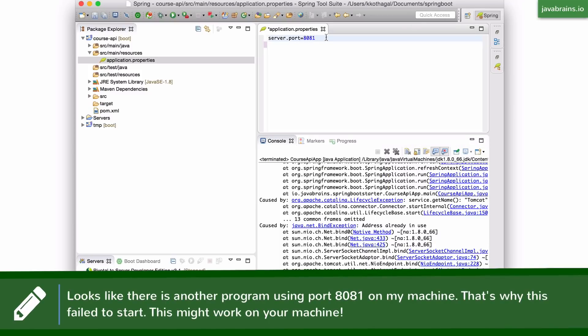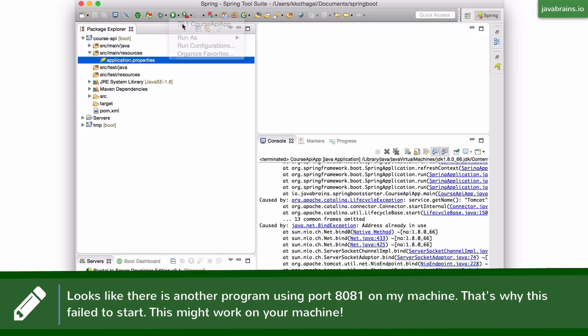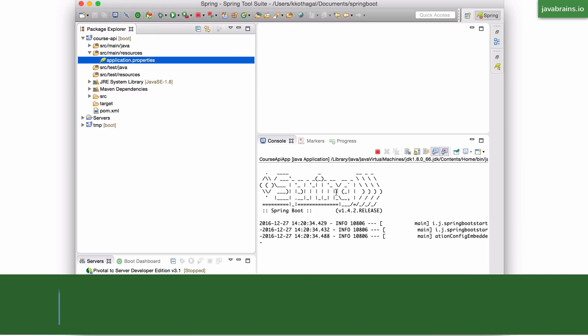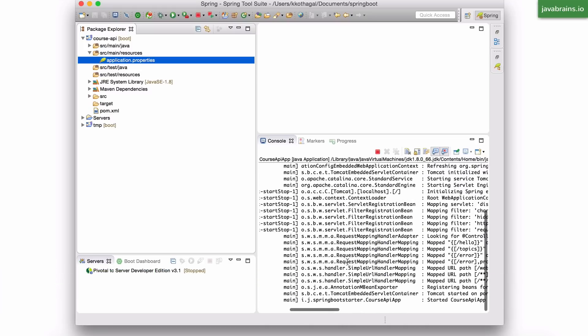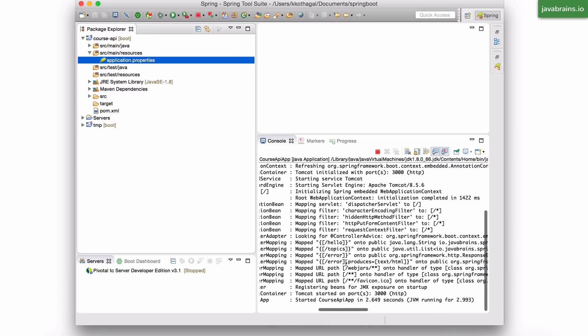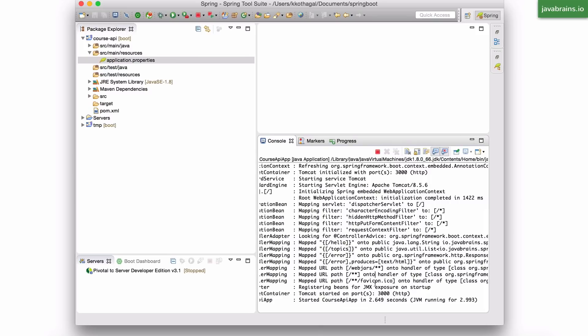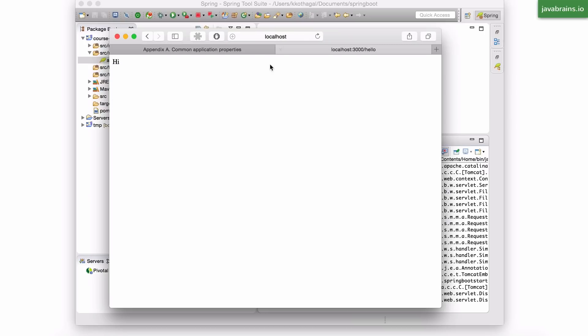I'm going to choose the port 3000. And now let's run. Start the application again. Now the application has started. And I can access this application in localhost 3000. And sure enough, when I access the URL, localhost 3000 slash hello,